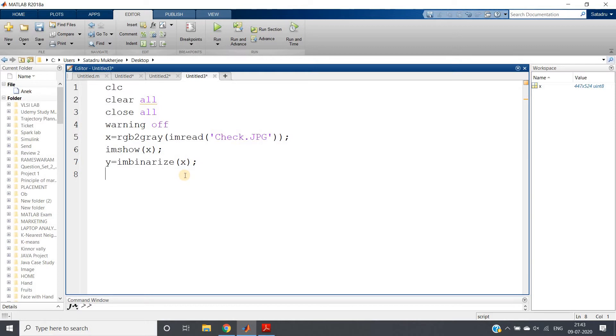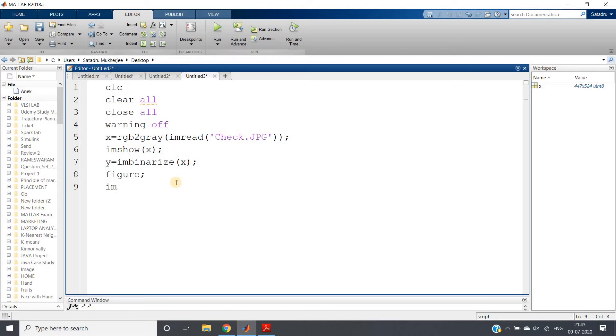That is bilateral or bimodal distribution histogram we are getting in our particular case, we can say. So we can directly apply global thresholding - no issue in that. And let me just show you the image: imshow(y). So we don't need this one.